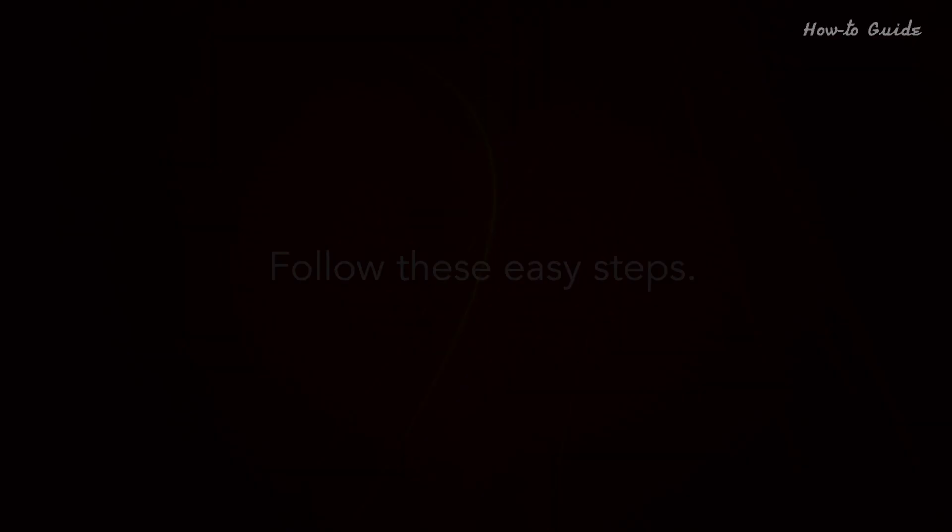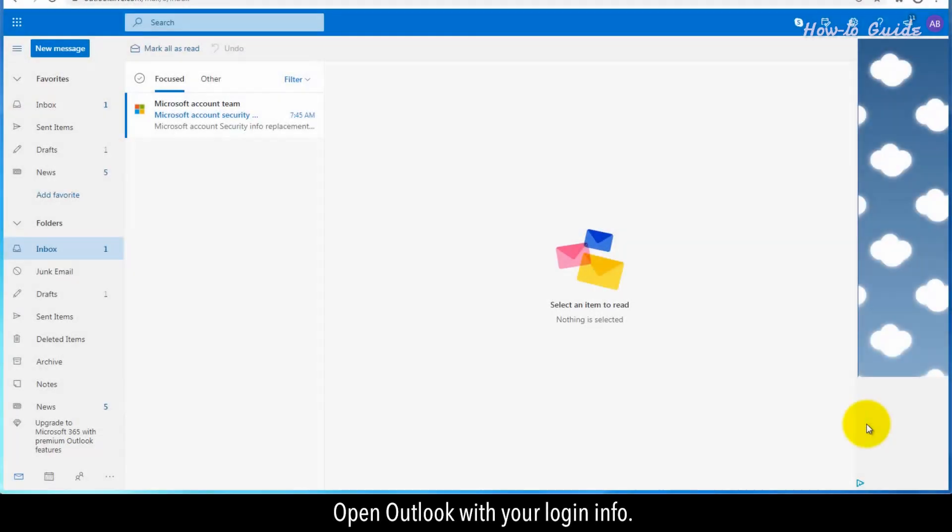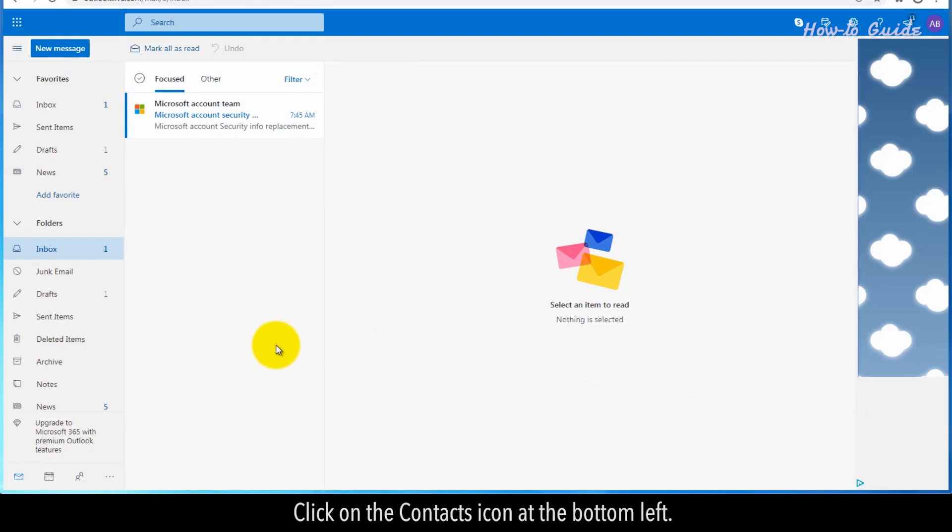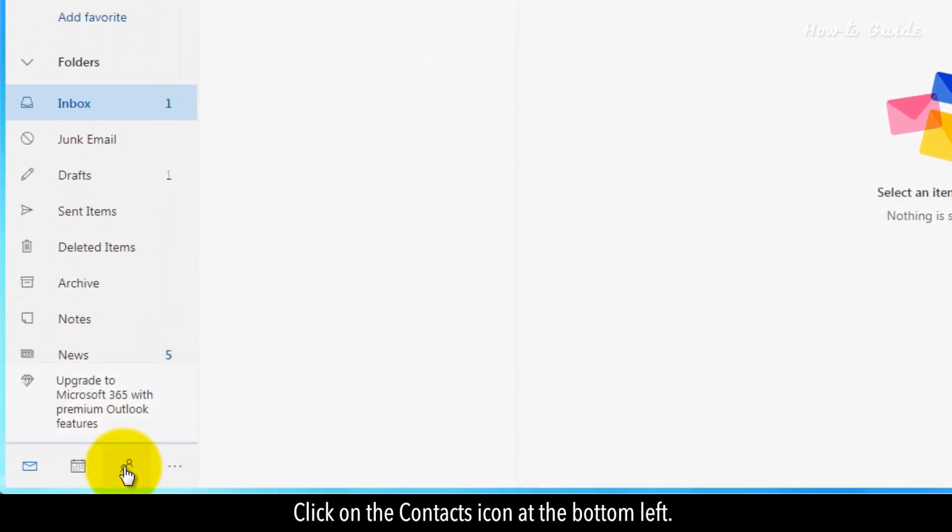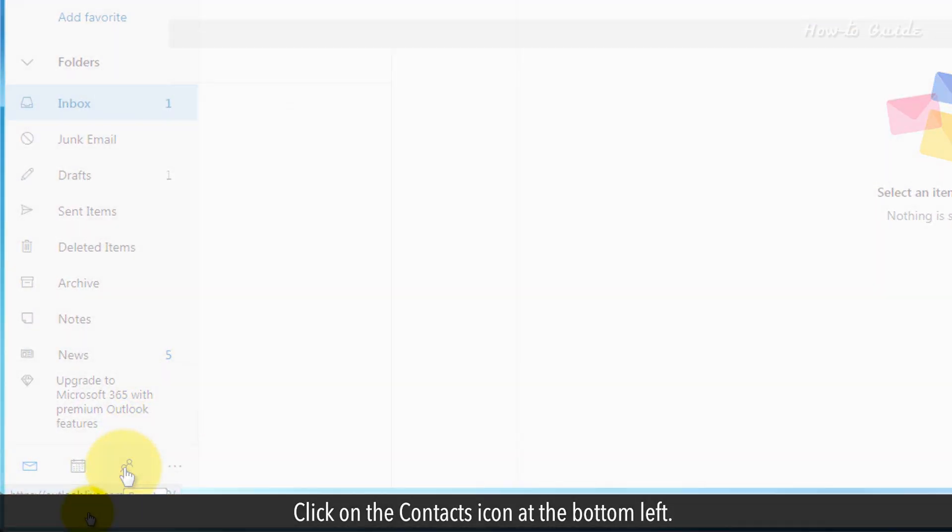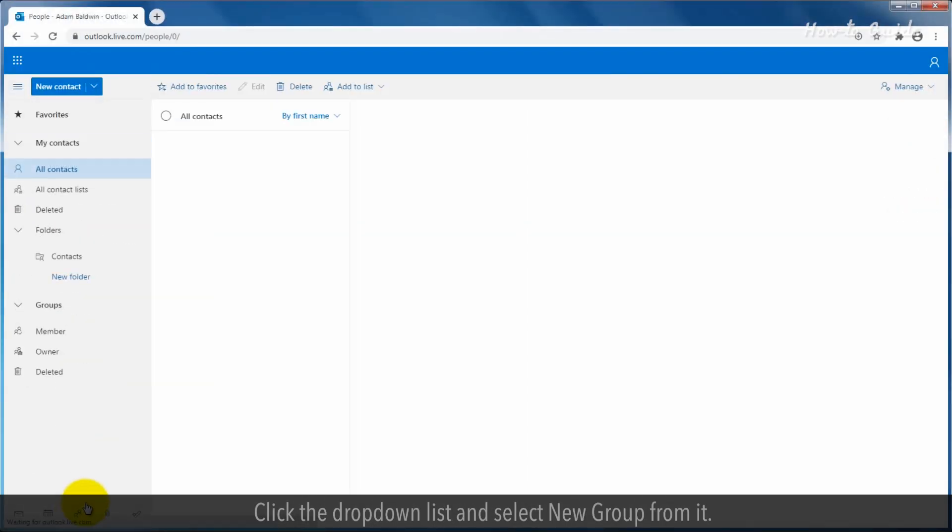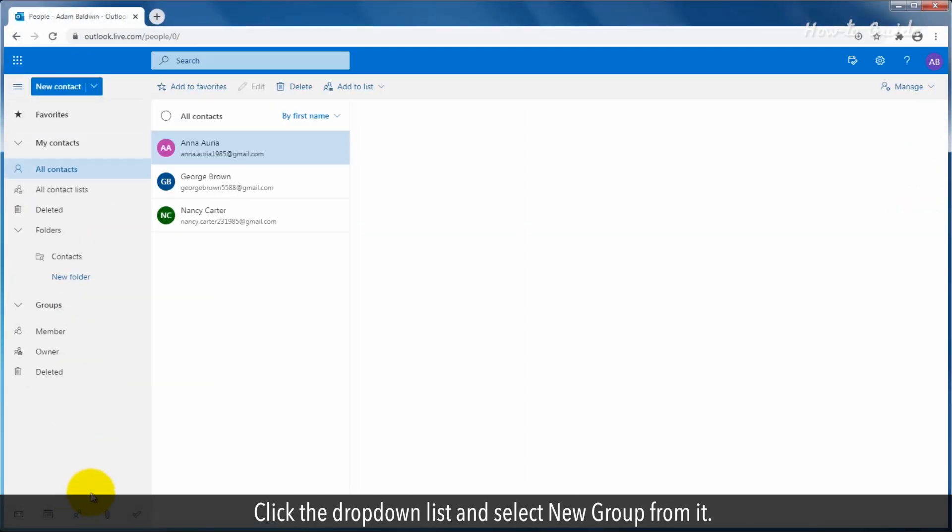Open Outlook with your login info. Click on the contacts icon at the bottom left. Click the dropdown list and select new group from it. Give a name to this new group and click on the create button.